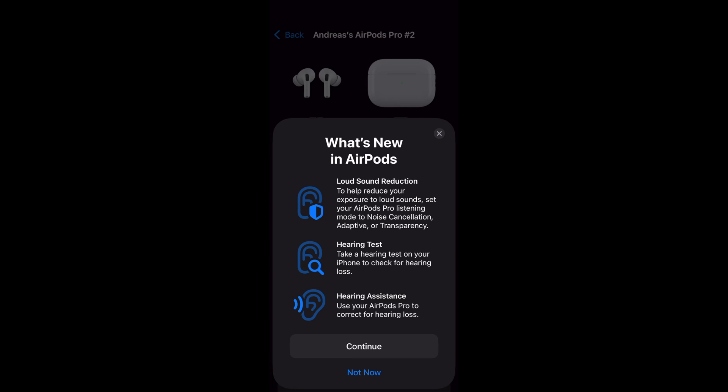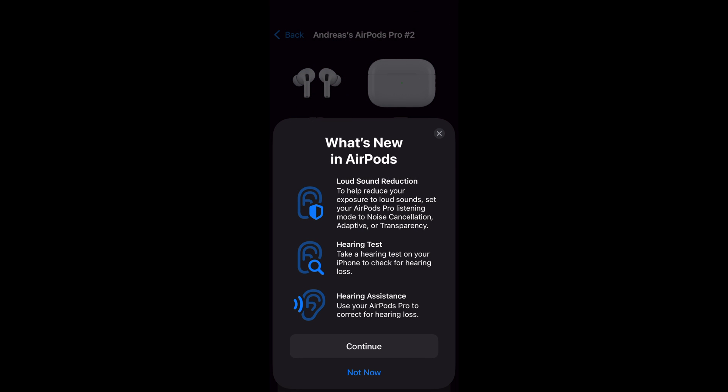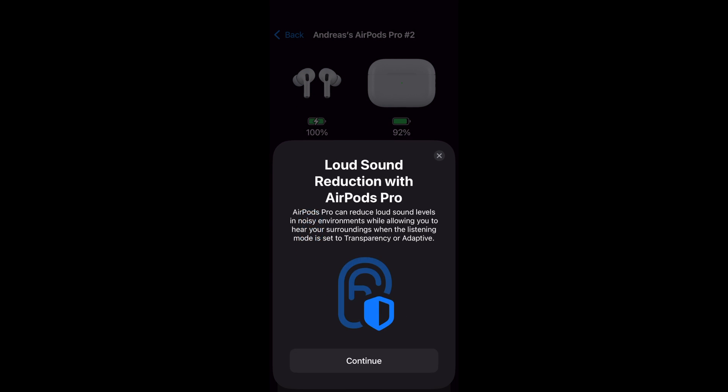You can see the 'Take a Hearing Test' button. Tap on it to start the hearing test. This hearing test is easy to follow and takes about 10 minutes to complete. It includes a hearing test feature that enables you to assess your hearing directly through the AirPods.